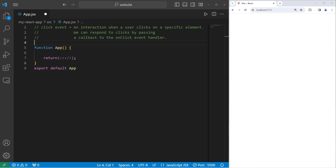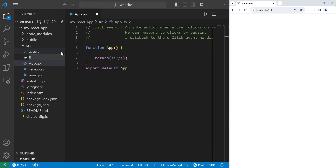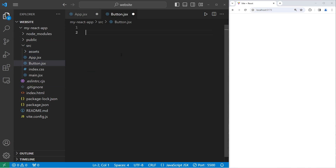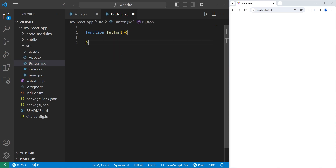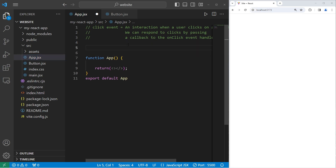In this example, we'll create a button component. Go to new file, button.jsx. We will use a function-based component — function Button — then be sure to export it: export default Button. Going back to our parent component of App, we will need to import our button: import Button from its location, button.jsx. Then we will create one Button component.